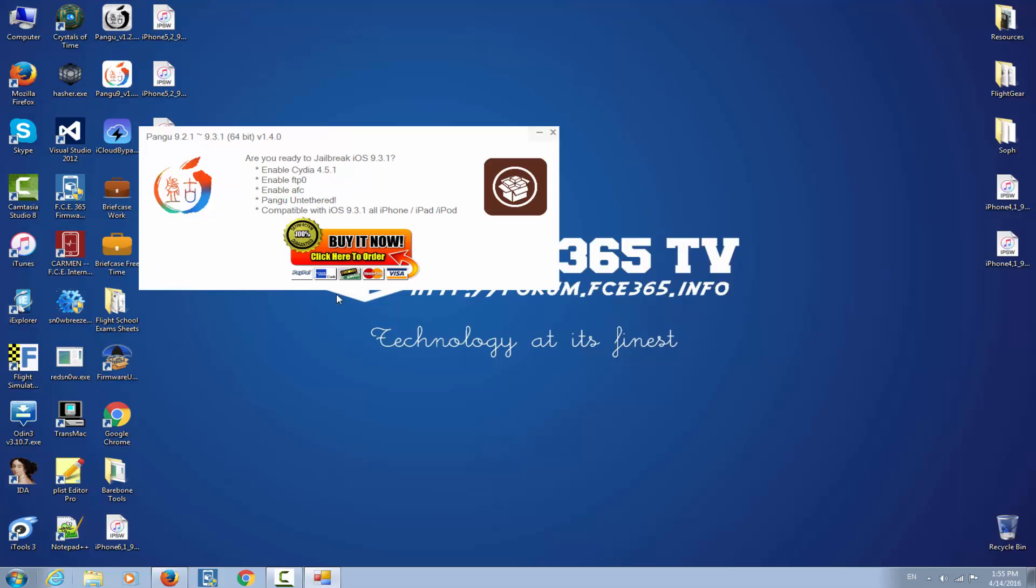It says Pangu 9.2.1 to iOS 9.3.1 64-bit version 1.4.0. Are you ready to jailbreak iOS 9.3.1? Enable CD 4.5.1, does it exist? Enable FTP, enable AFC Apple File Conduct, Pangu untethered compatible with iOS 9.3.1, all iPhone, iPad, iPod. Buy it now, click here to order.